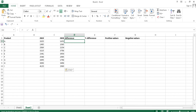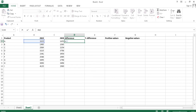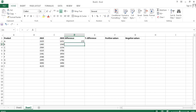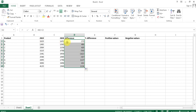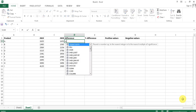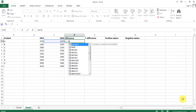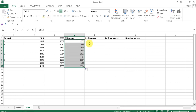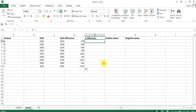I simply used the subtraction formula — B2 minus C2 — to get the difference between 2020 and 2019. Actually, I made a mistake: it should be the current year first, so it should be C2 minus B2. The current year should be subtracted from the previous year's value.